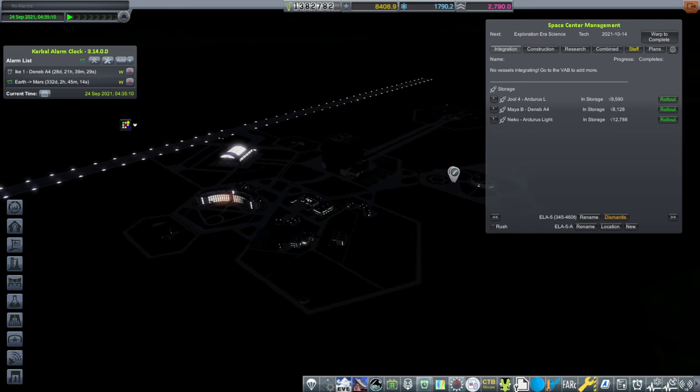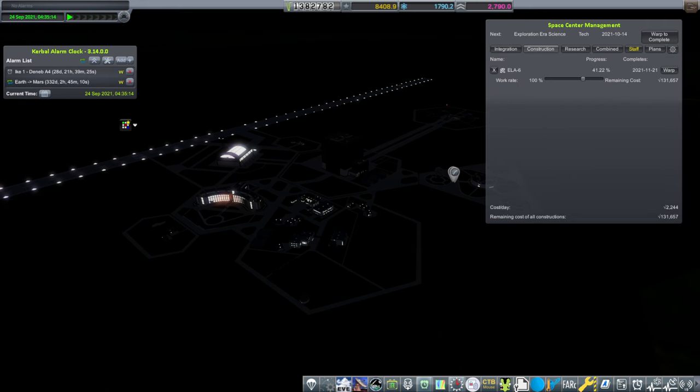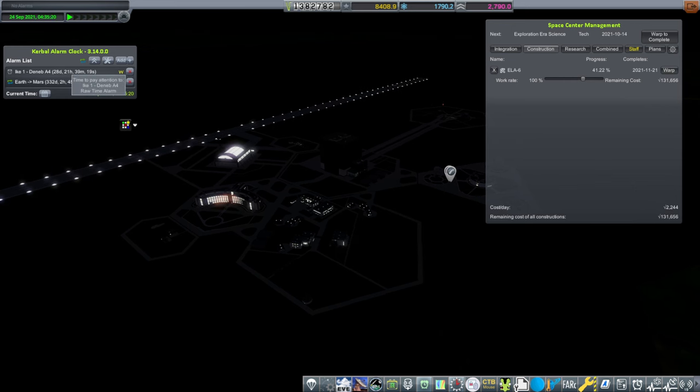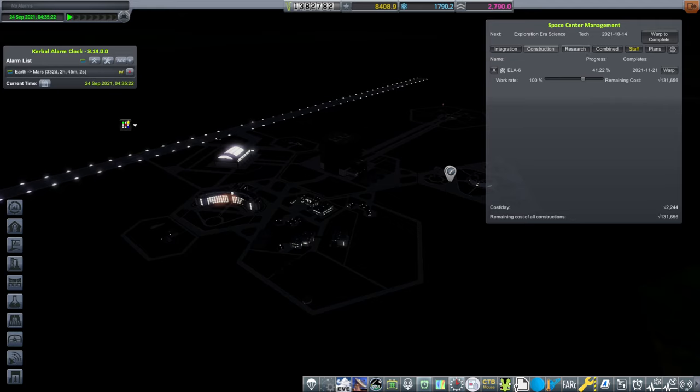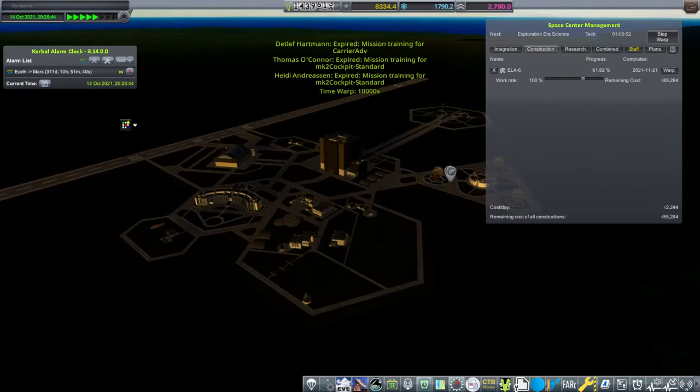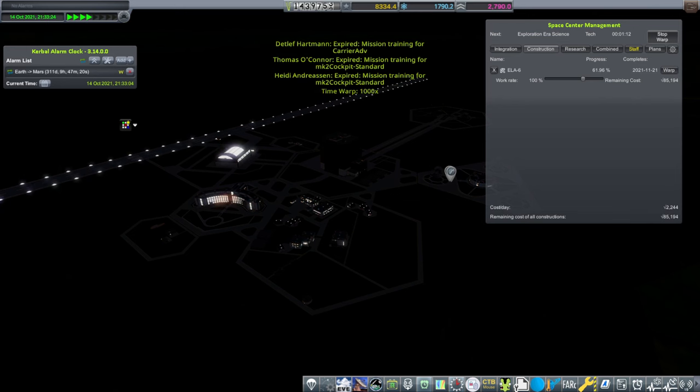As far as I'm concerned, we're done with that program. And we should focus on our Mars stuff. ELA-6 is still being renovated. And let's wait until it is all renovated before checking up on our probe.